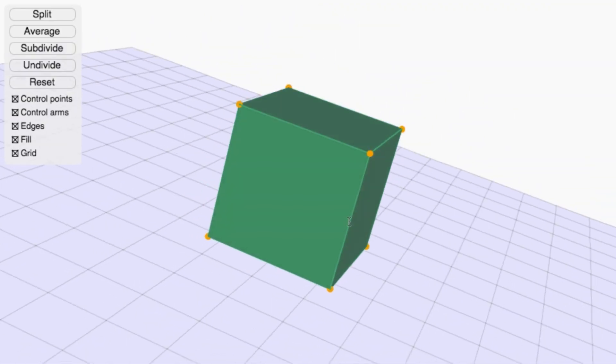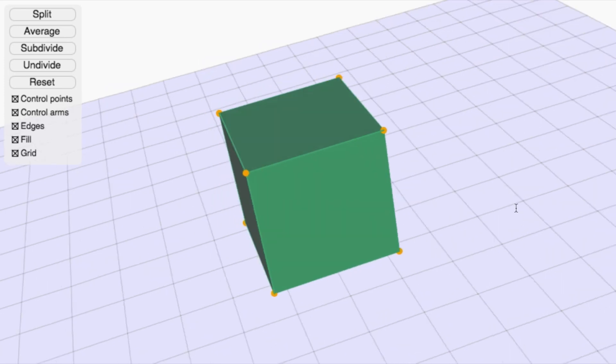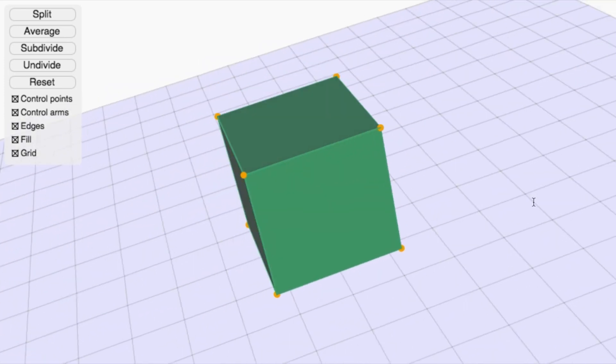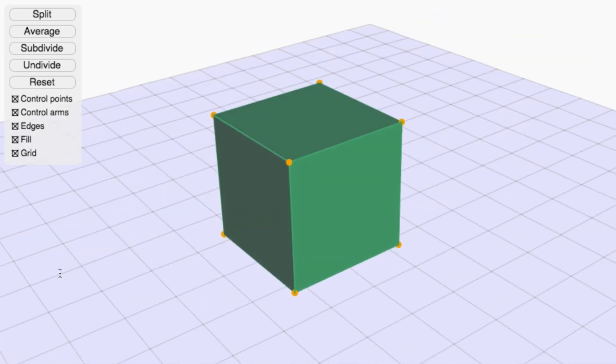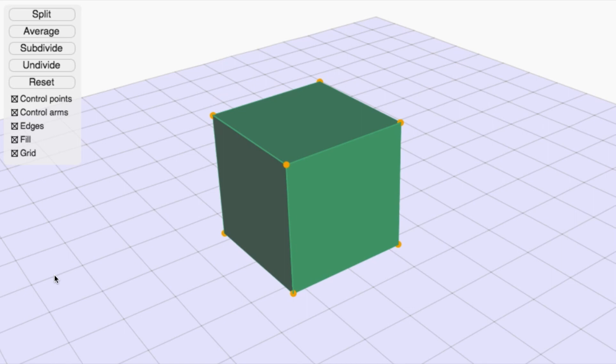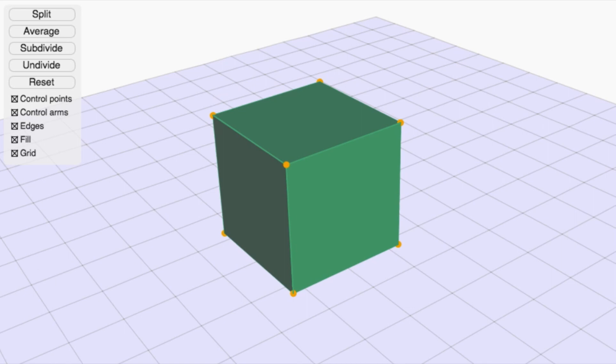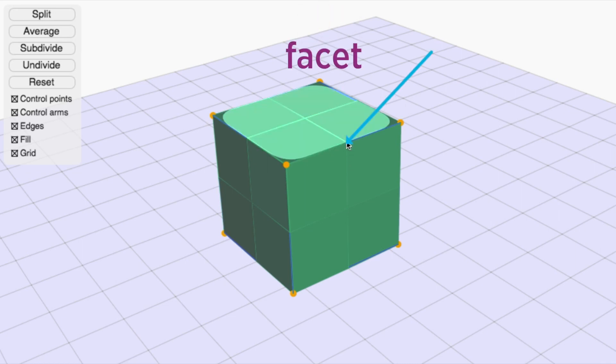For example, suppose that I start with a cube. I can look at the cube from different angles by clicking on the background and dragging. The splitting step is a little bit more complicated than for curves. In addition to adding midpoints of edges, like this one, I also need to add midpoints of the facets, like this one.